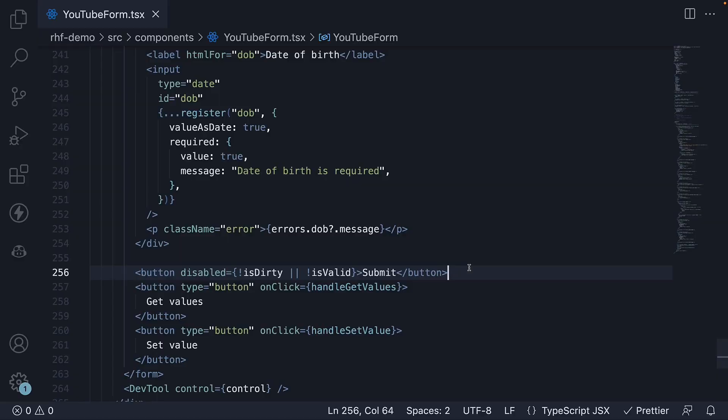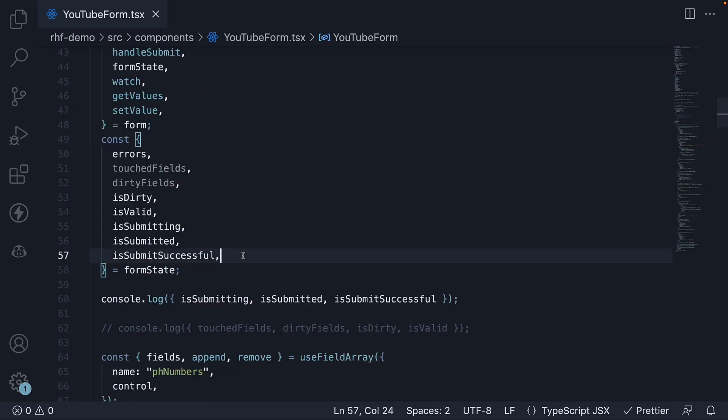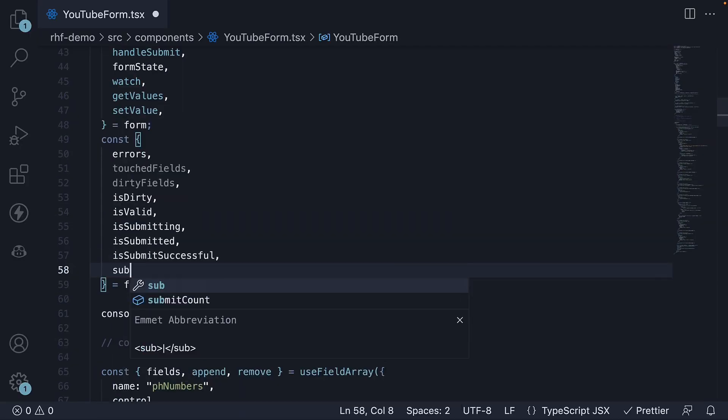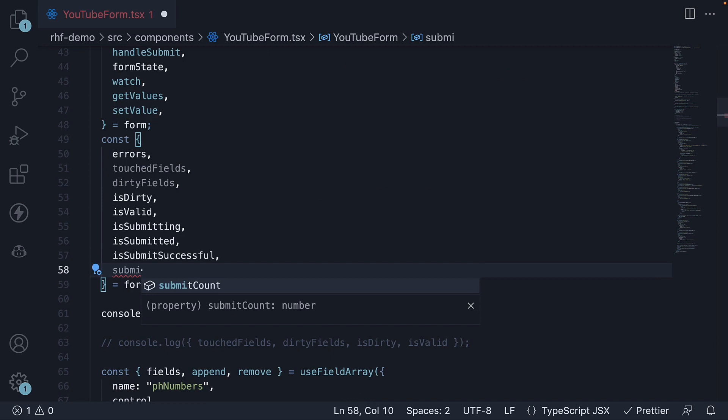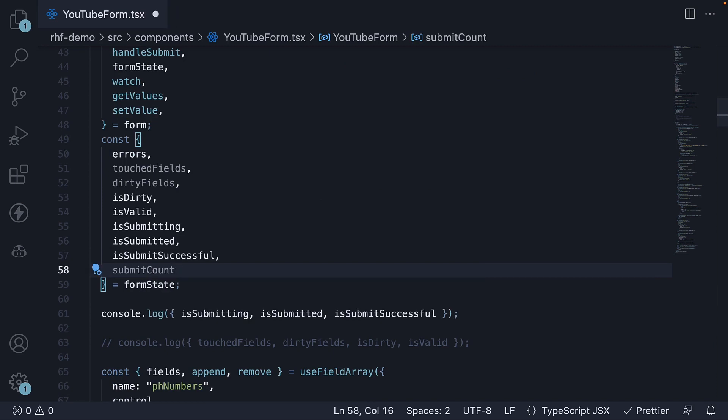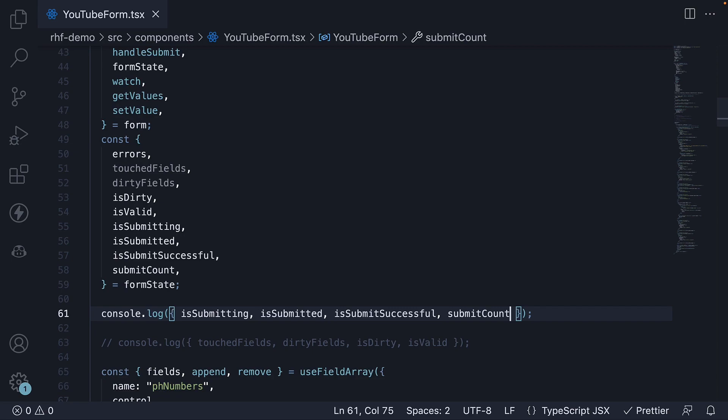Finally, we have submitCount, which keeps track of the number of times the form has been submitted. It is incremented by 1 each time the form is successfully submitted.